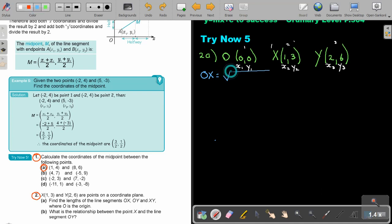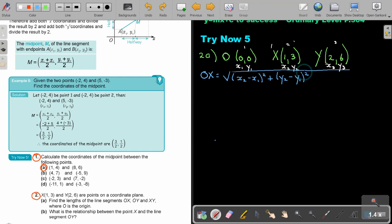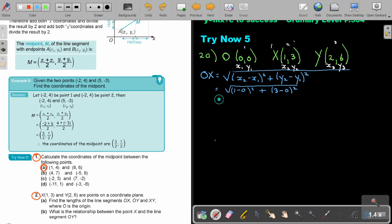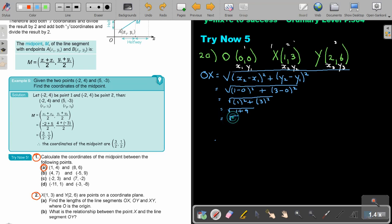I'm going to take my root and calculate OX. It's going to be the square root of (1 minus 0) squared plus (3 minus 0) squared. That is 1 squared plus 3 squared, which is 1 plus 9, giving us the square root of 10.